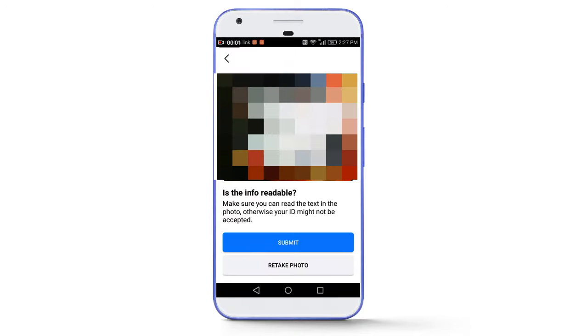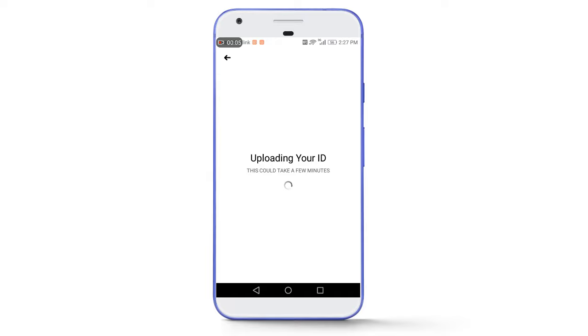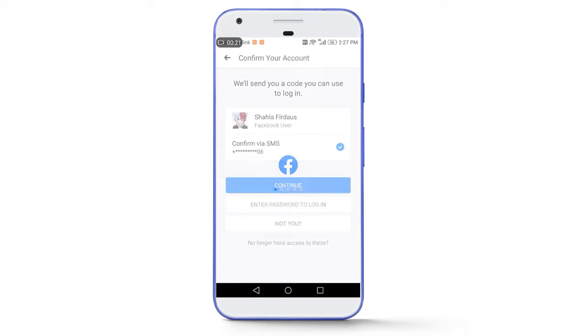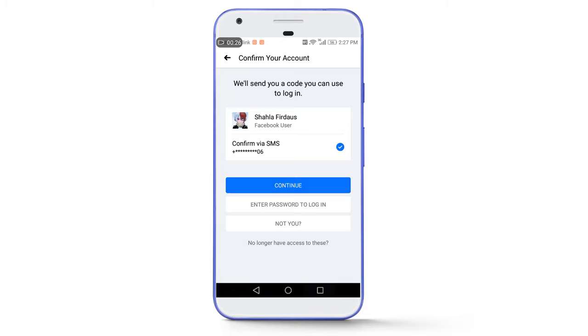Make sure the name and date of birth mentioned in your documents exactly match your Facebook account. If these details don't match, you will get a negative response from the Facebook team. After taking a picture, tap the Submit button and it will start uploading to the Facebook server. Our uploading is successfully completed.